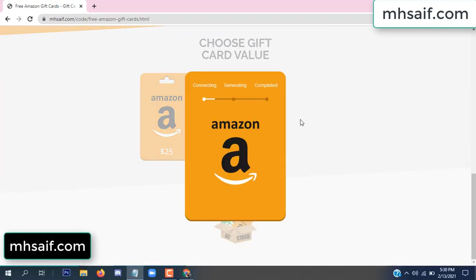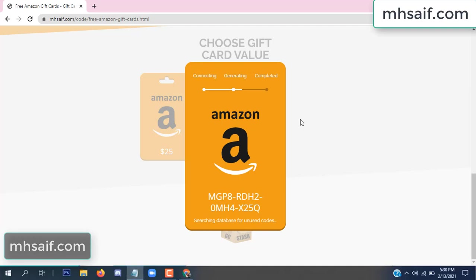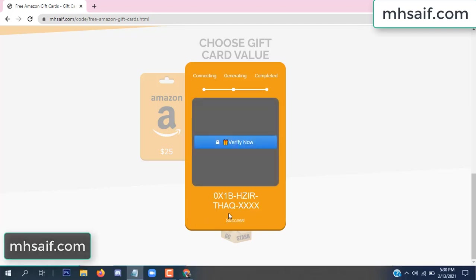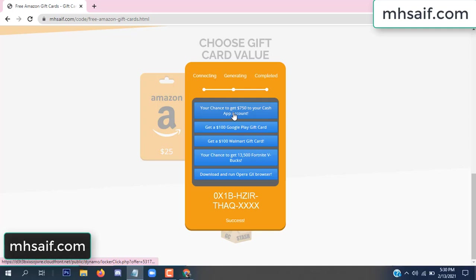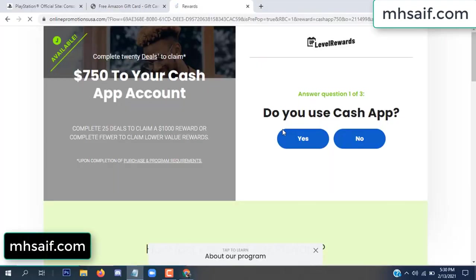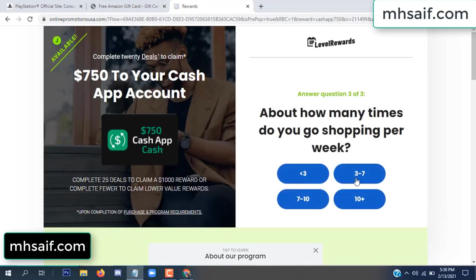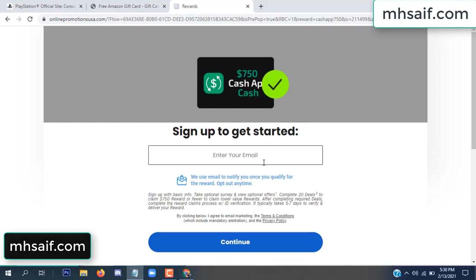The site is connecting and generating the code. Click verify now, then choose any survey and complete just one offer. I completed the first offer — it is very simple, just two minutes. Enter your email and phone number.